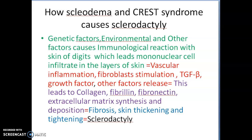Transforming growth factor beta and other factors are released. This leads to collagen, fibrillin, fibronectin, and extracellular matrix synthesis and deposition, which leads to fibrosis, skin thickening and tightening, ultimately causing sclerodactyly.